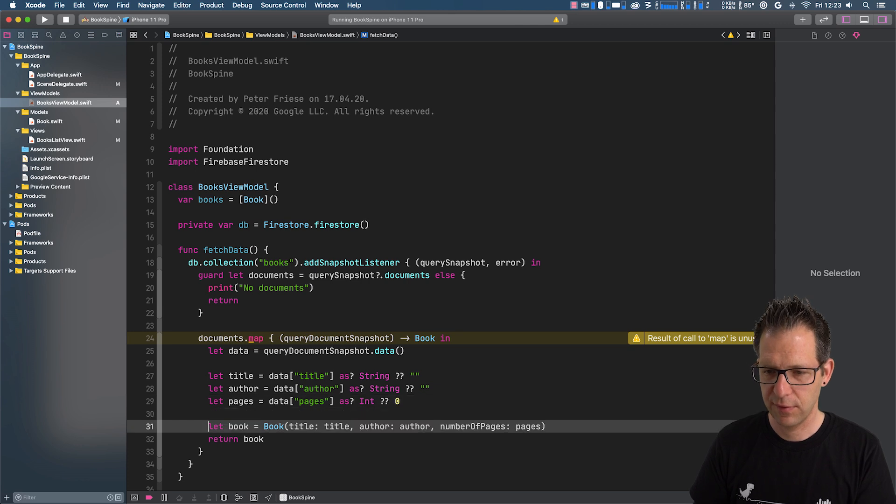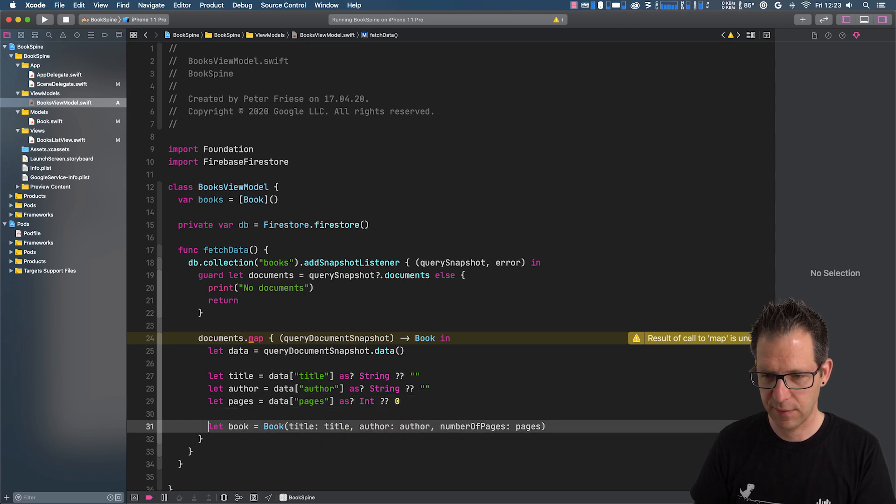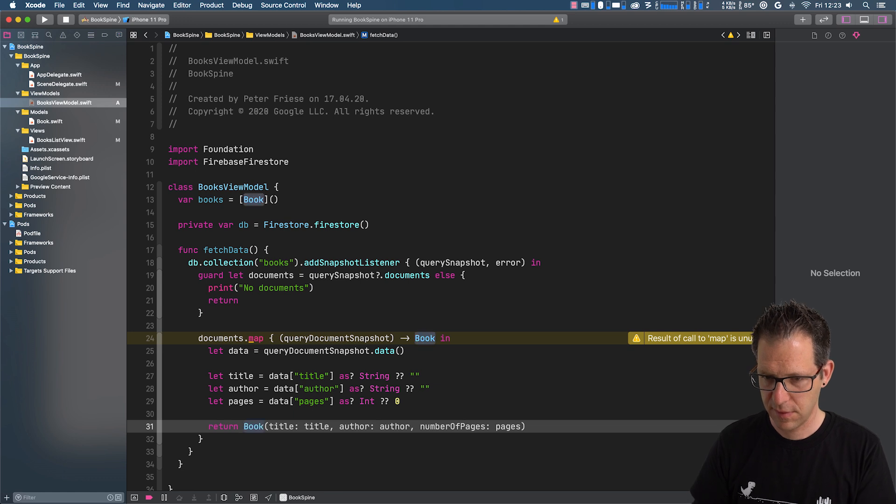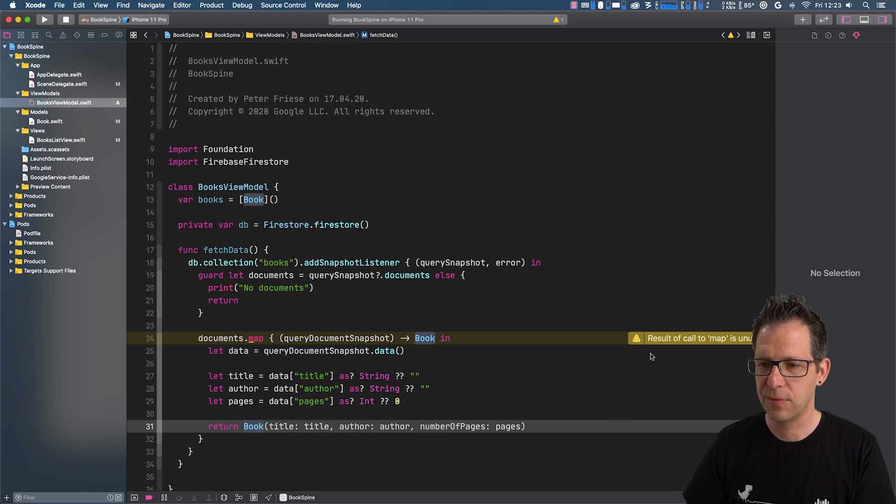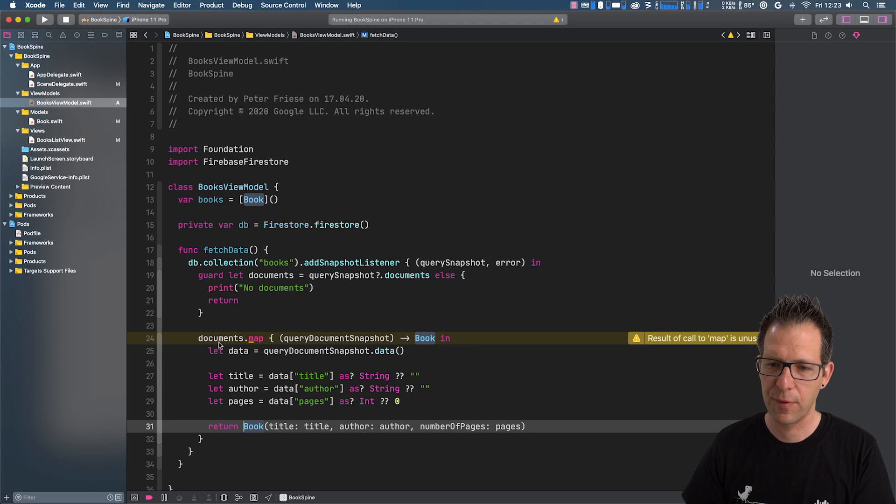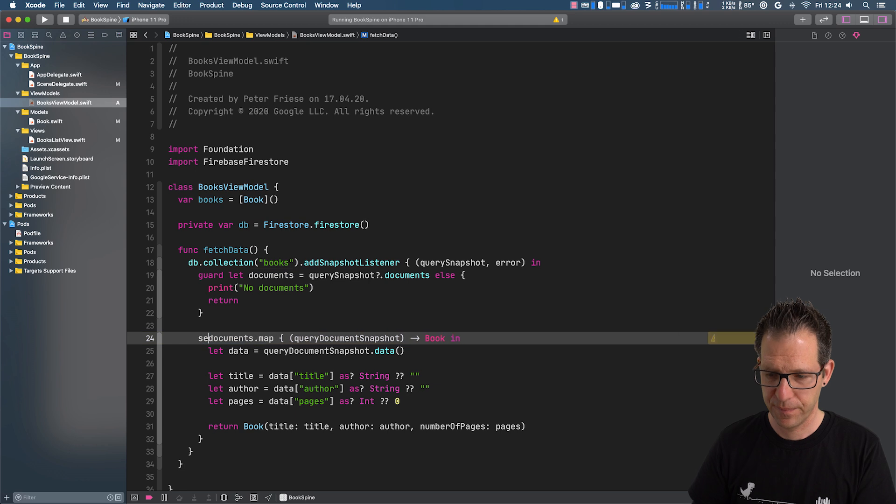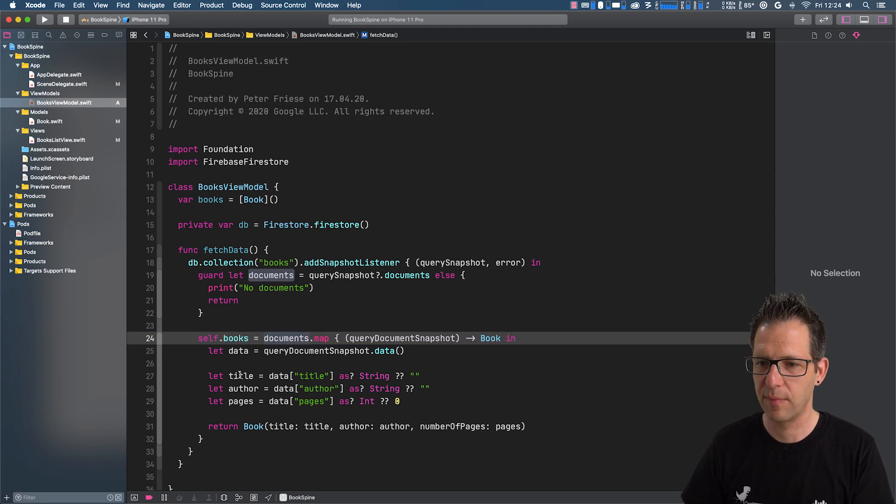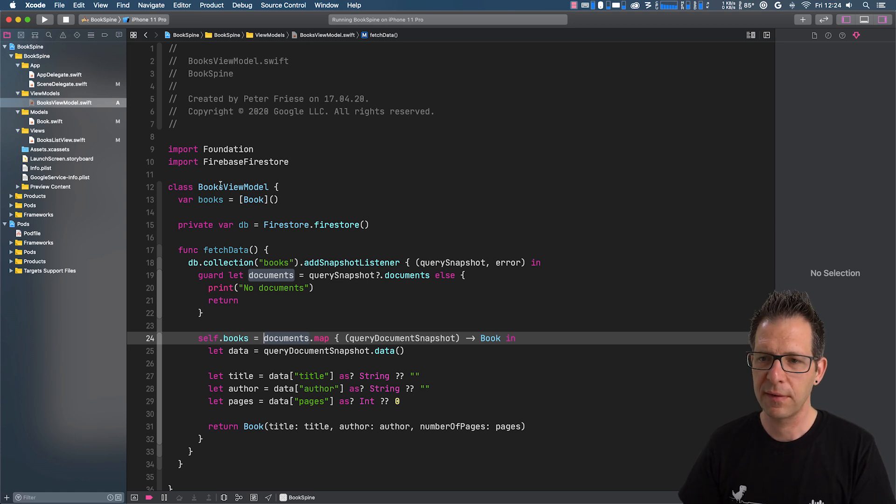So this should be fine now. And let me simplify this. And then, of course, we need to assign the result of our map operation to the books array up here. self.books equals documents.map. Nice. So almost done.